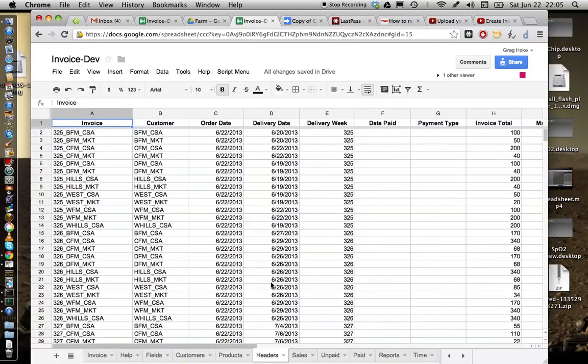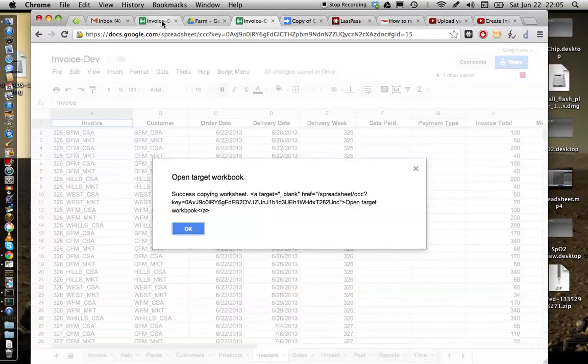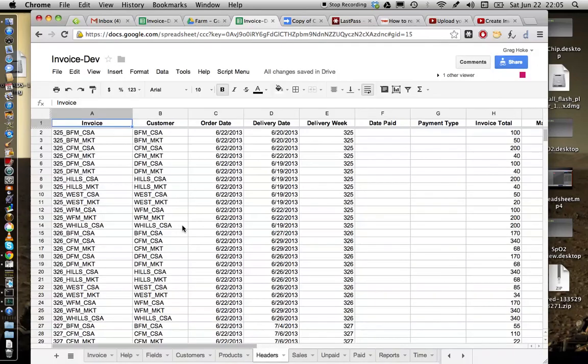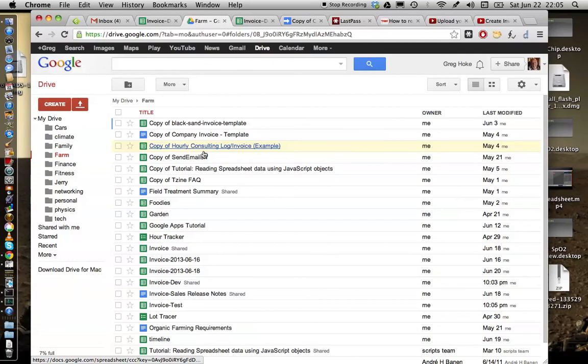And even though invoice test already has a headers file, the new worksheet will be entitled header, a copy of headers. So there's no problem. You're not going to clobber any pre-existing data that exists there.